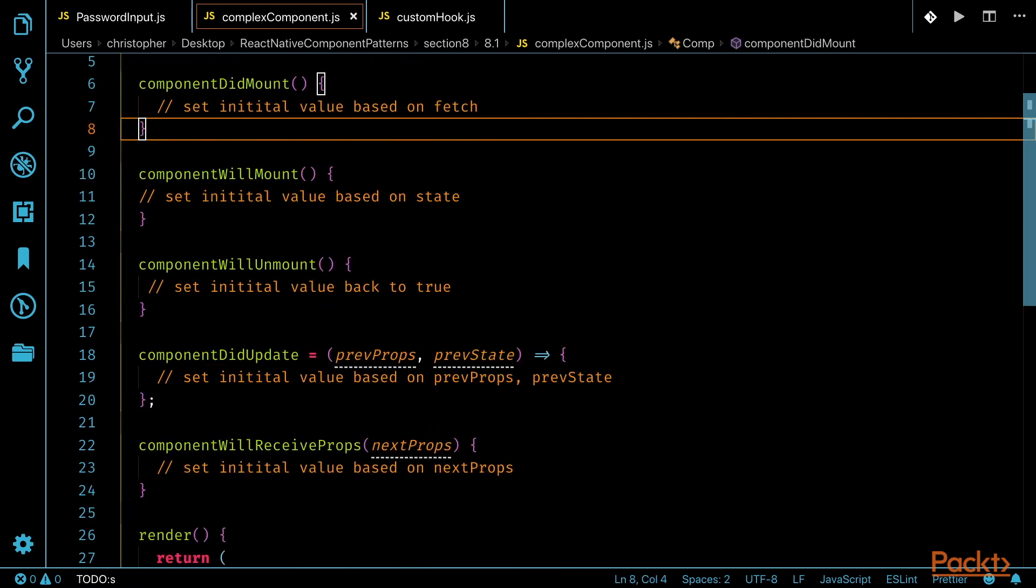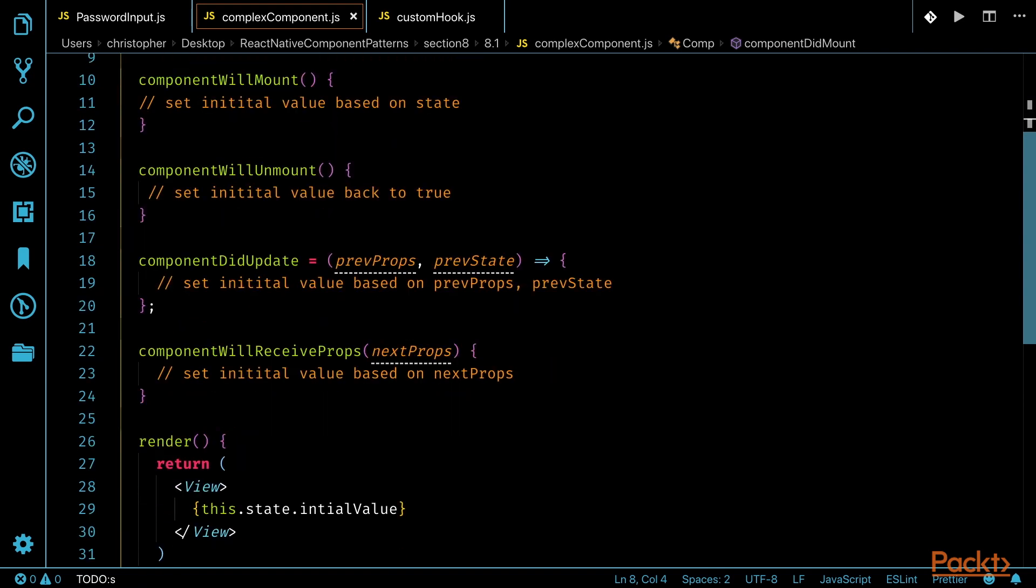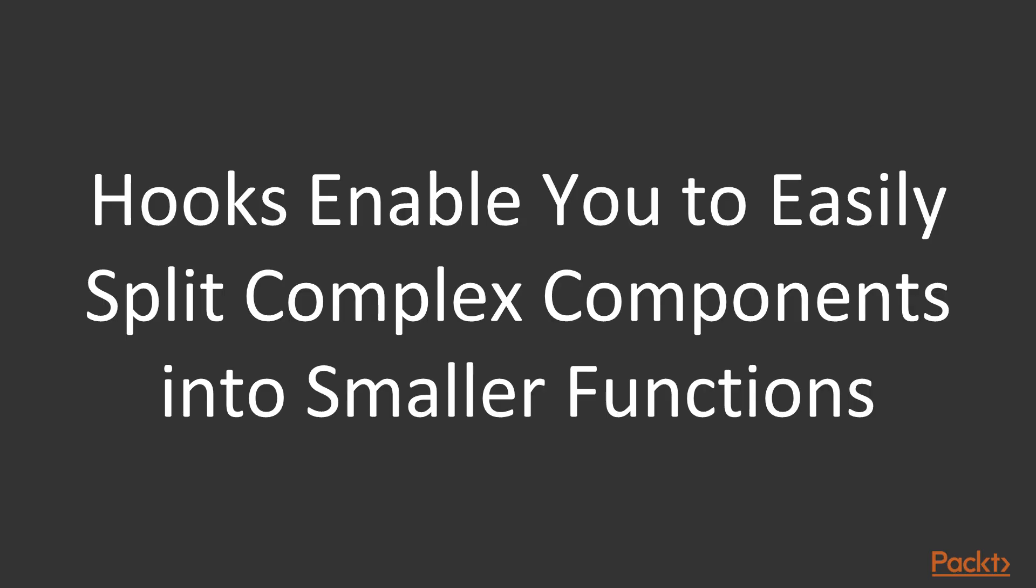Code like this can be hard to follow, especially when other code is mixed in with it, because when you want to refactor, you run the risk of removing something that could lead to breaking changes. There are special hooks that deal with scenarios like this, that enables you to easily split complex components into smaller functions based on relation.